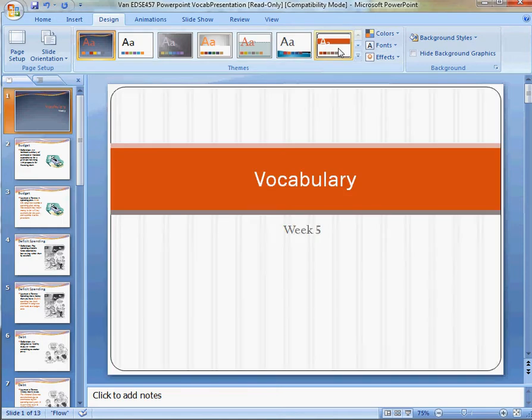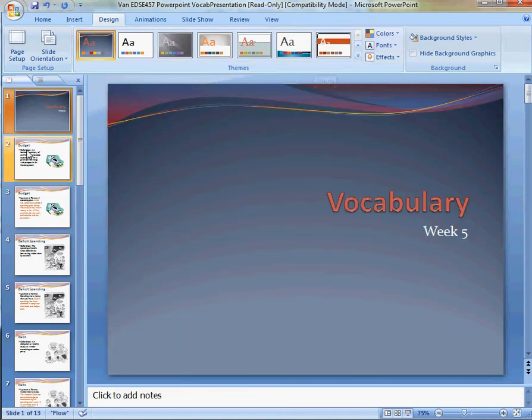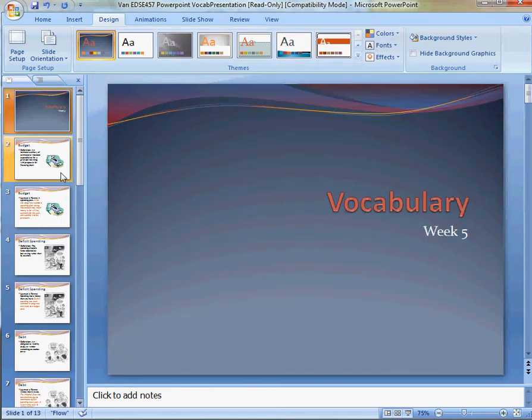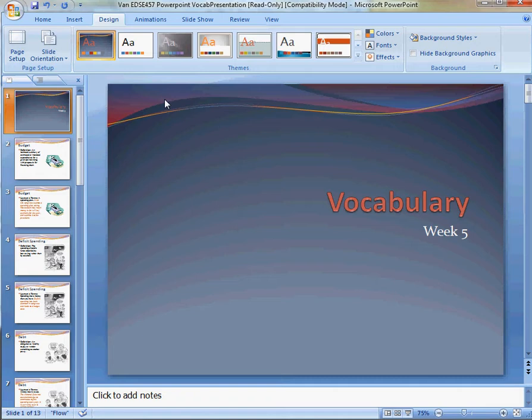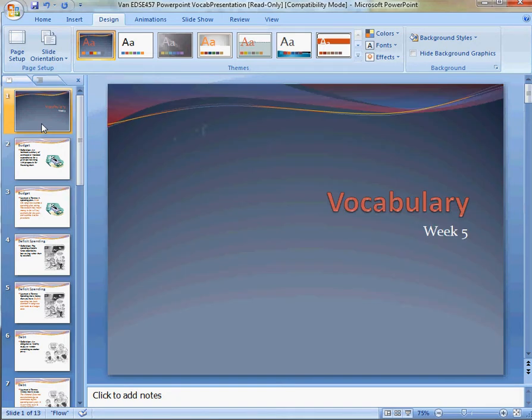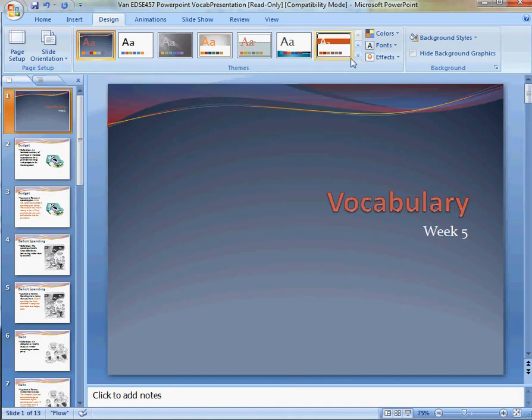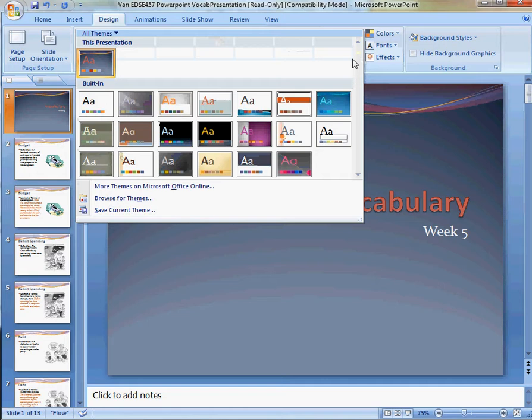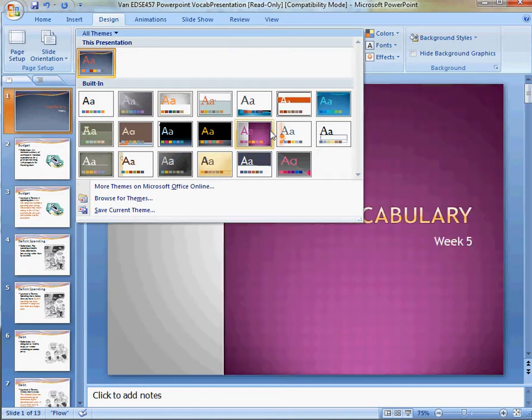Also, if I decide, you know what, I like everything else, I just don't like this cover, or this one slide needs to change, I can decide, hey, I like this,